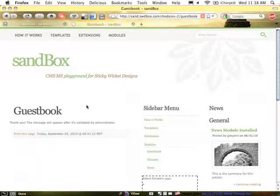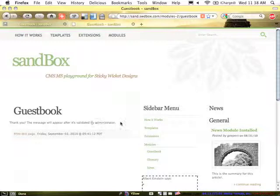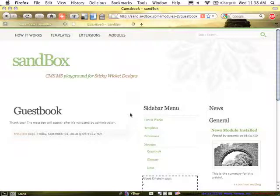Great. It automatically comes up with a thank you. The message will appear after it's validated by Administrator. And great grammar there. We'll see about correcting that on my own.